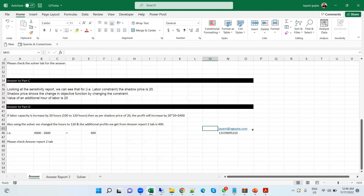My number is +1-315-995-2100, shown on the screen. You can hit me up or text me on this number. I'm also available on WhatsApp.